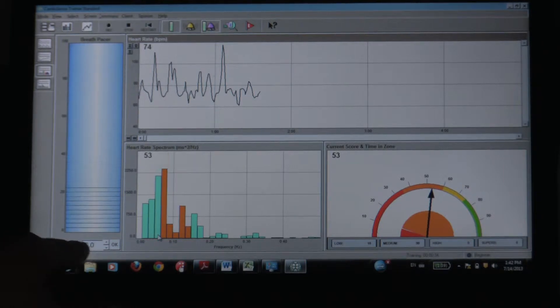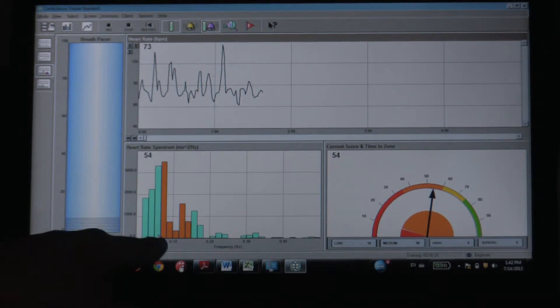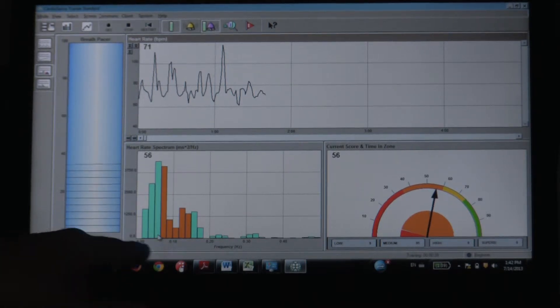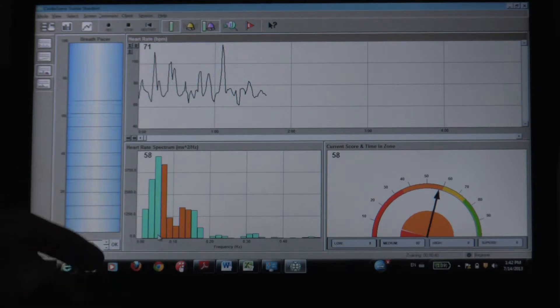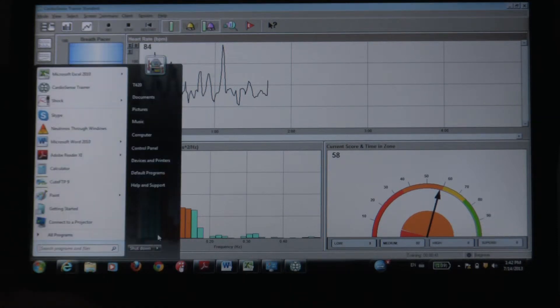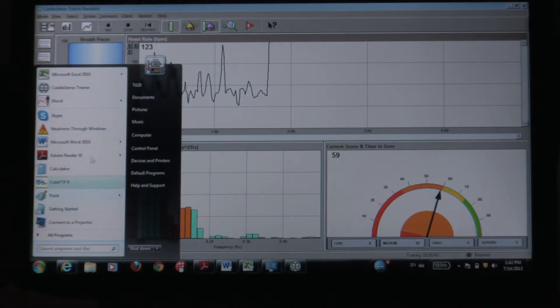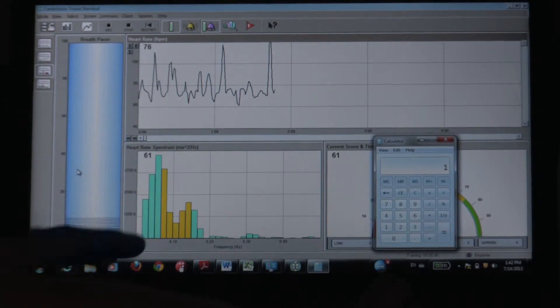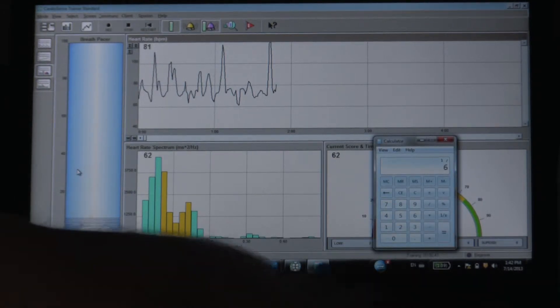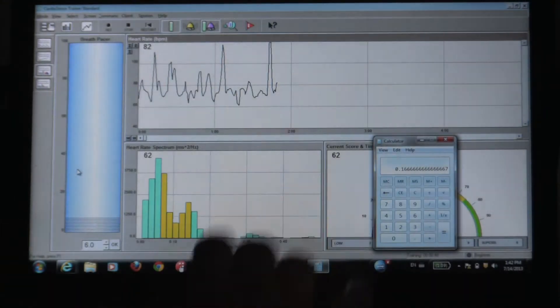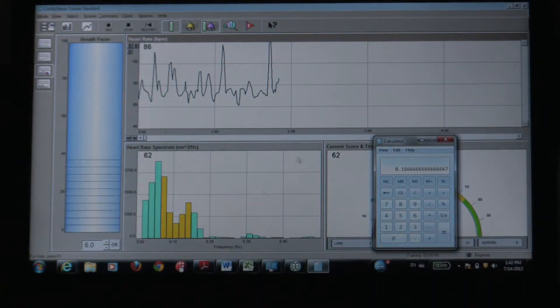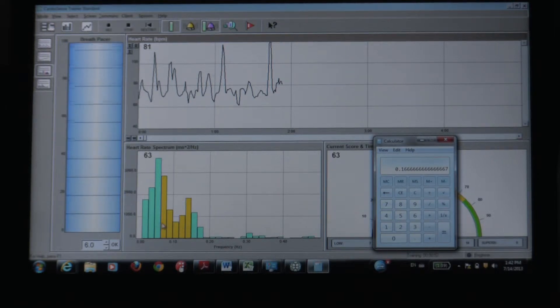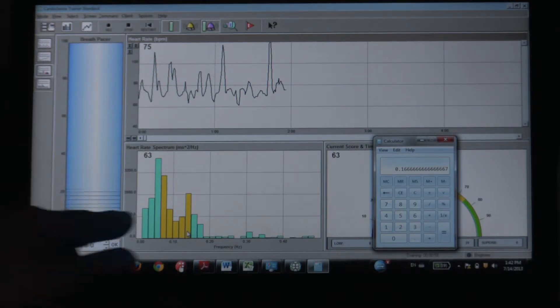I can pull up my calculator and make sure my math is correct. And yep, it's in that .1, .16, in this region here.